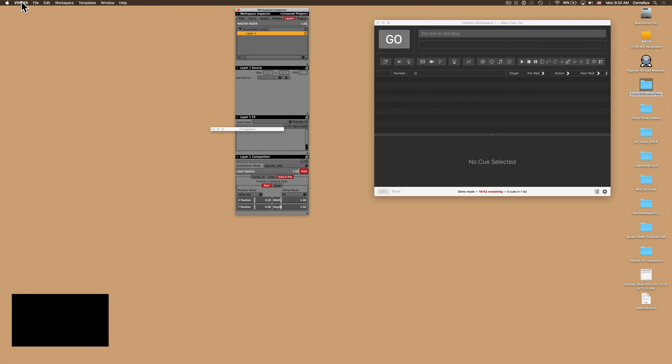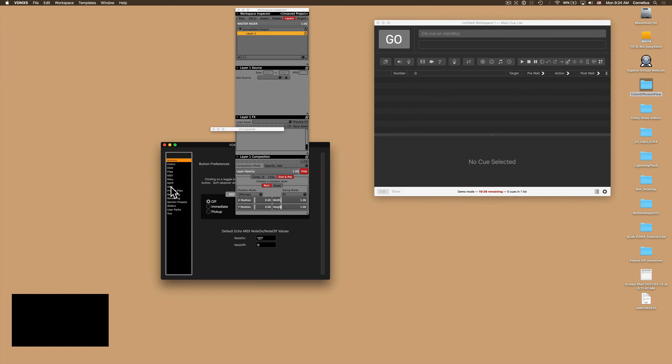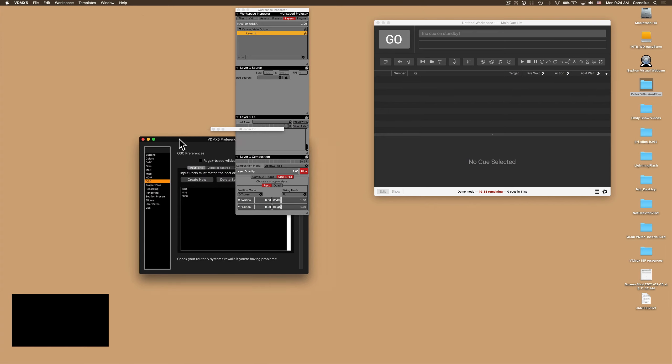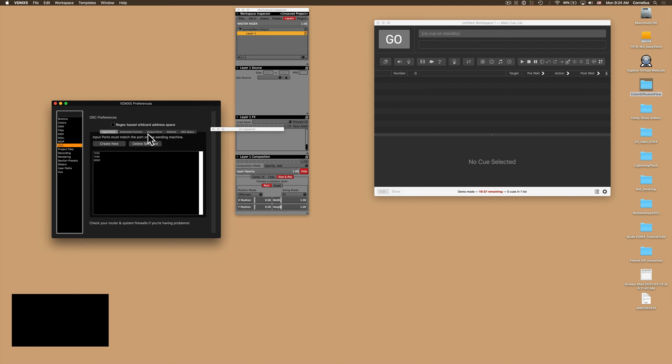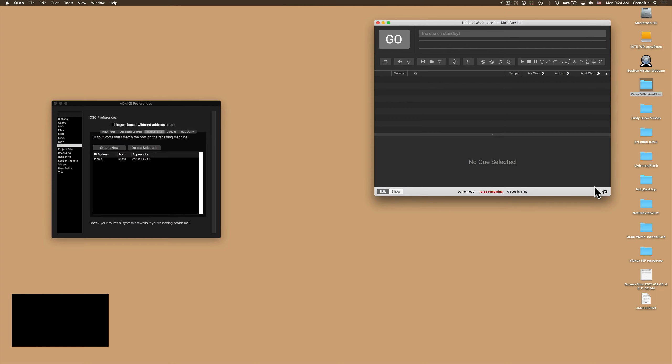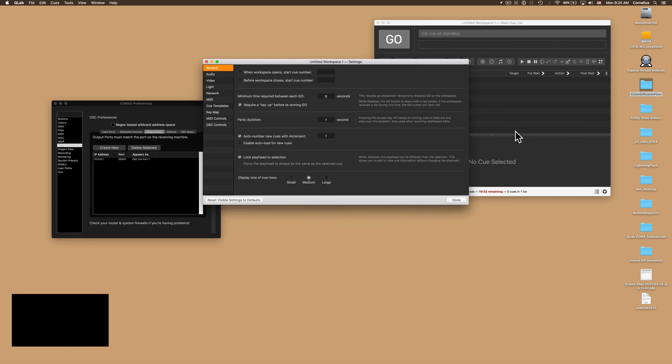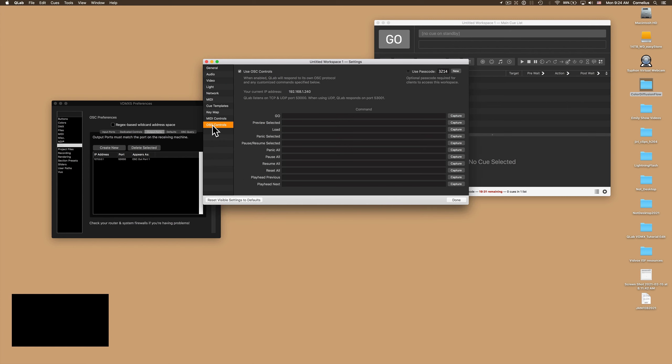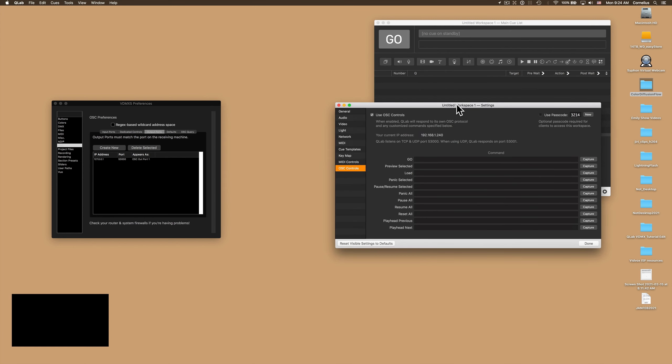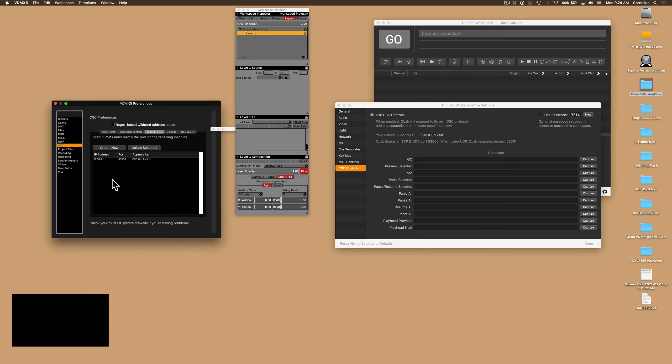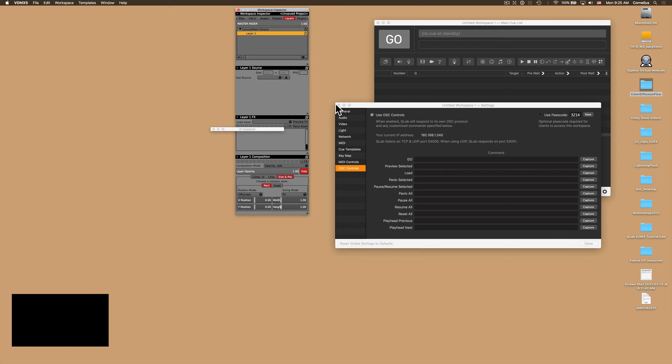I need to make sure that in VDMX preferences under the OSC tab that I have my output ports set to 53,000. The reason for this is QLab in their OSC controls receives at 53,000. If you're sending this to a computer over a network, just use the IP address of the other computer and put it in right here, and then VDMX will send that data over a network to another computer. Okay, I'm going to close these.